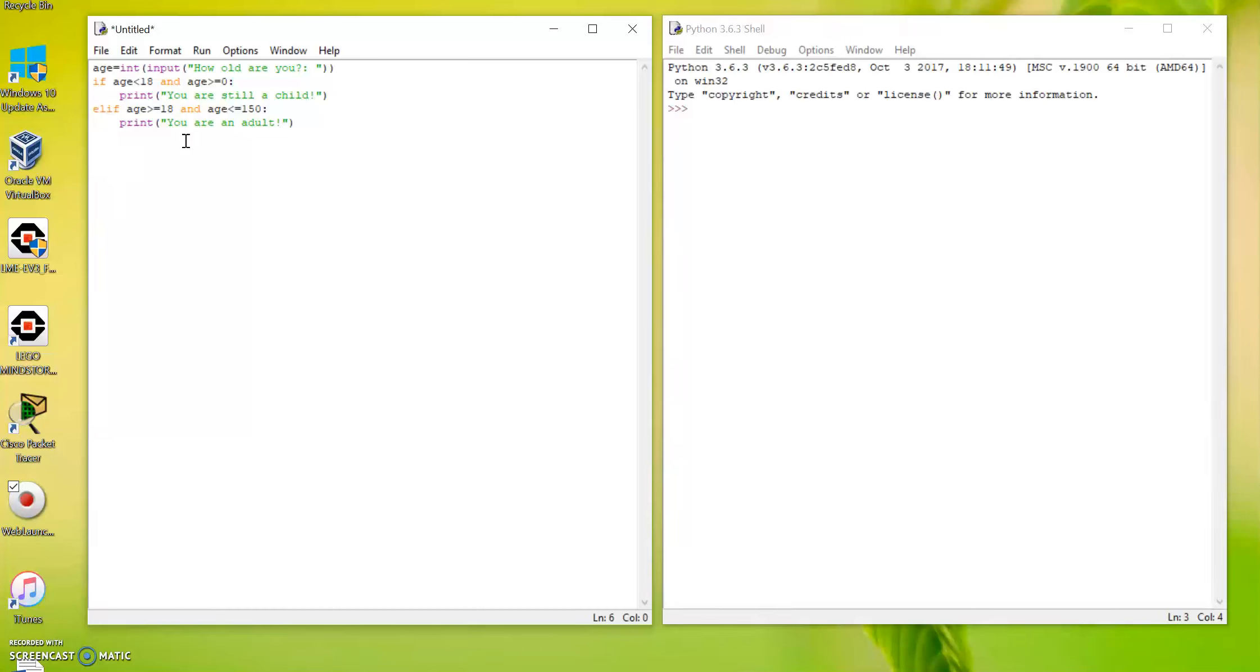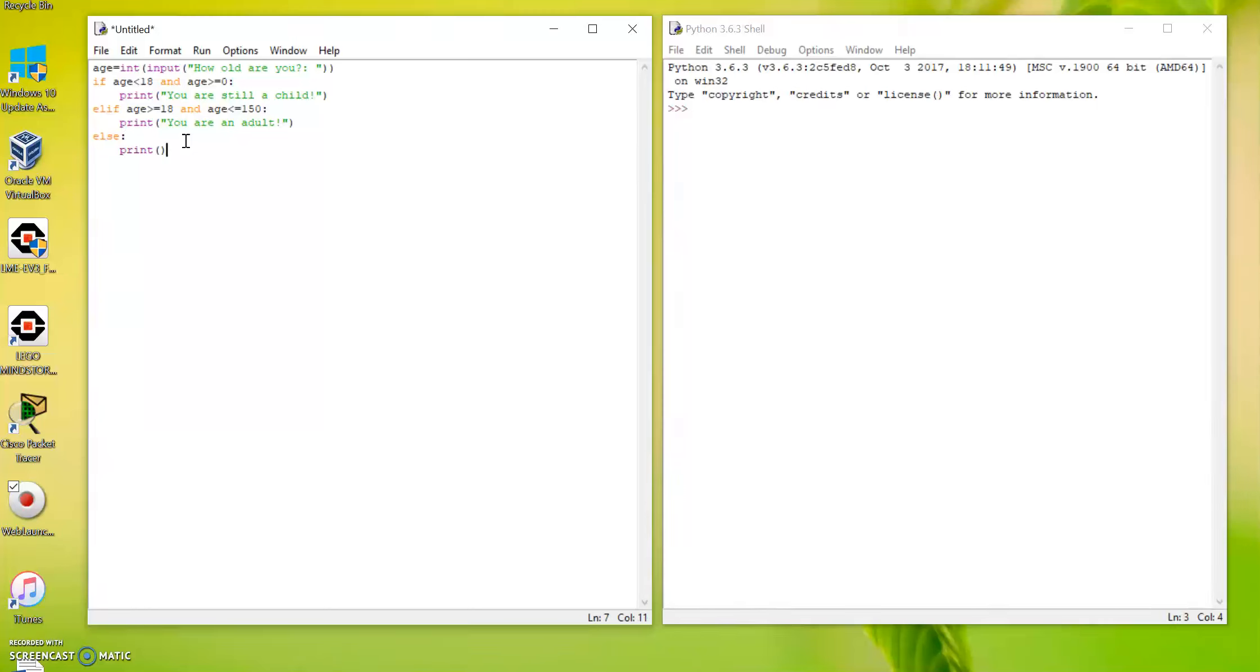Is there any other situations? What if the user put in a negative number or a very big number, for example a thousand years old, which wouldn't make any sense? What if that happens? So we put all of that in an else condition. So we just write else, which means anything else, then we print 'the number you put in is not valid'.